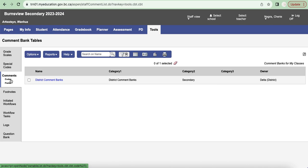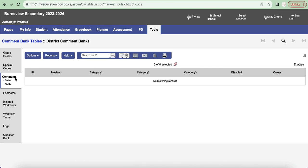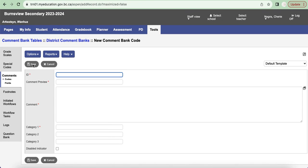Instead what we're going to do is we're going to click on Codes and you'll see that there's nothing listed in here, but what we're going to do is go to Options and then Add, and we will be adding our own new comment bank and comments into said comment bank.